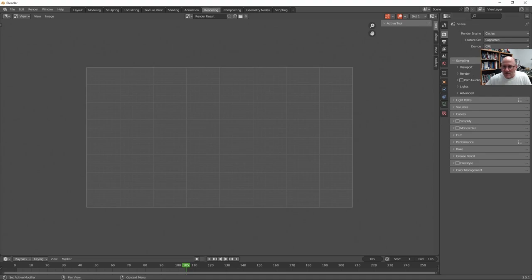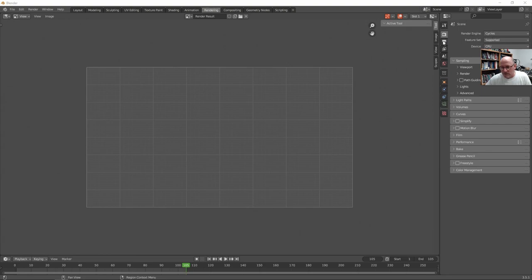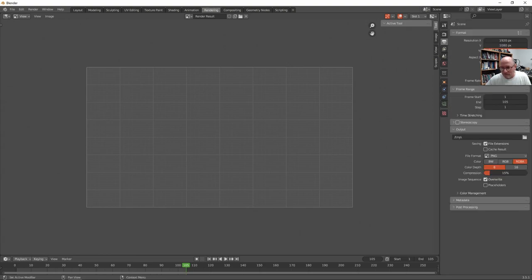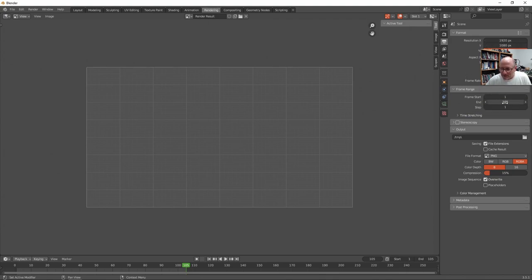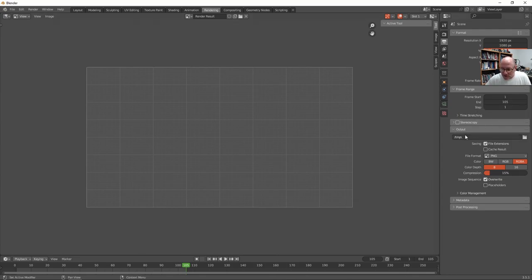Now under the output properties, which is just underneath the render, rightfully so, we can see the resolution. And that can be changed as well. But that's a good HD resolution. And we see that the end frame, which I've already changed, is at that 105. And as far as the output goes, this is the folder where it's going. And that's in the C temp folder, which is fine. So I'll just give it a file name here and just call it bounce.